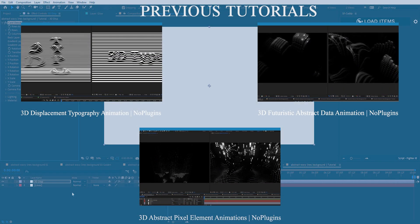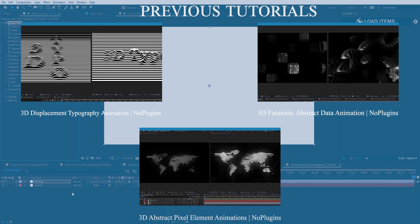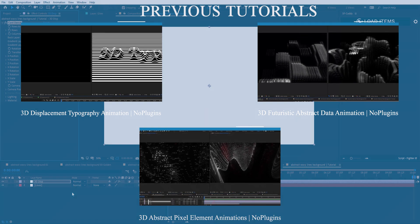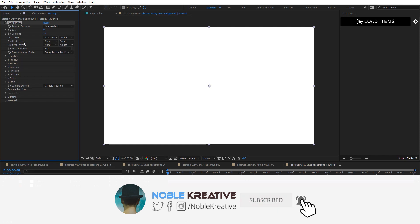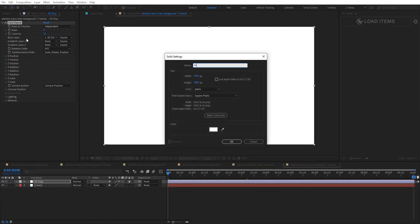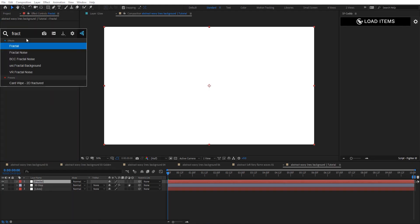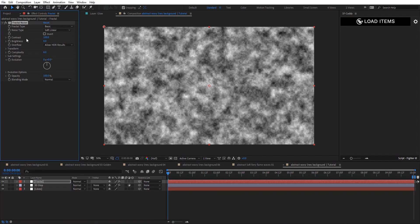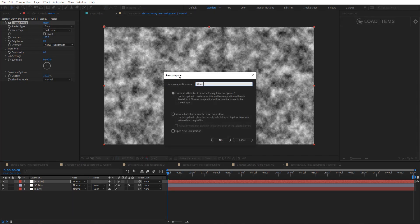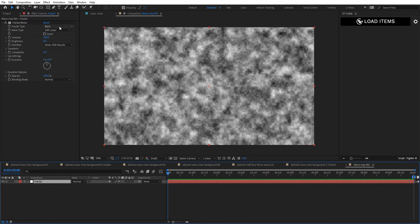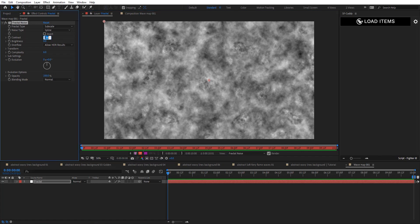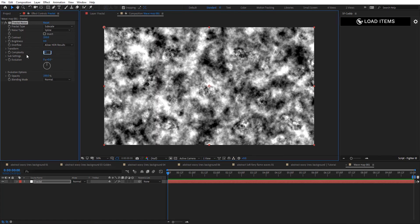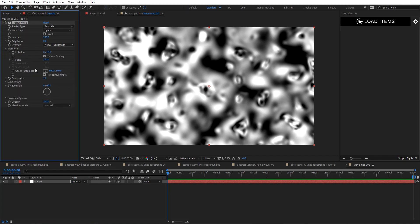Make sure you watch the previous tutorials where we covered how to use Card Dance effects and how to create some very cool abstract motion graphics. Now let's create a gradient layer for the Card Dance effect. Create a new solid, rename it to 'Fractal,' hit okay, and apply Fractal Noise. Pre-compose this and rename it to 'wave map 001,' move all attributes, and hit okay. Open the settings and set these to subscale and spline, contrast to 250.